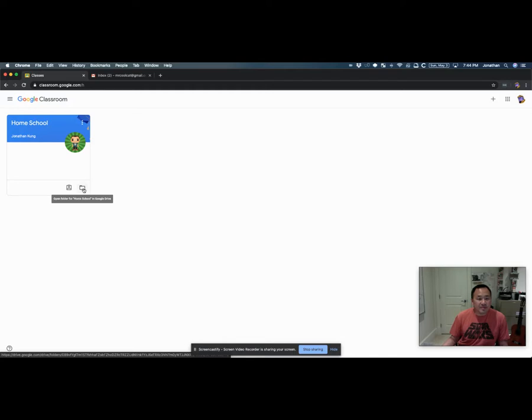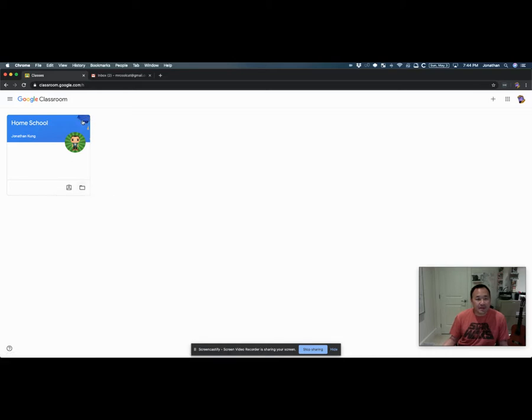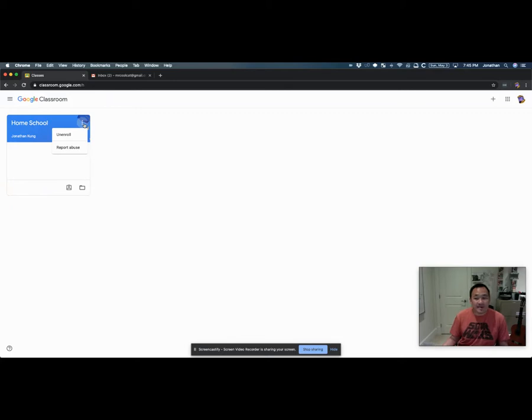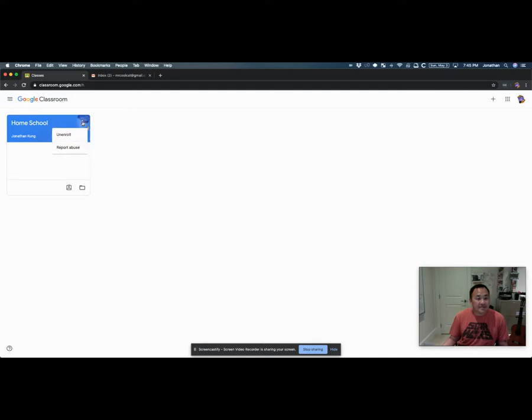There's also this three dots here which gives you some options. Please don't unenroll from any class because that will cause some complications. I've had students do that accidentally before and then end up not being able to see any of the assignments coming up. So that's not good. I would leave this button alone.